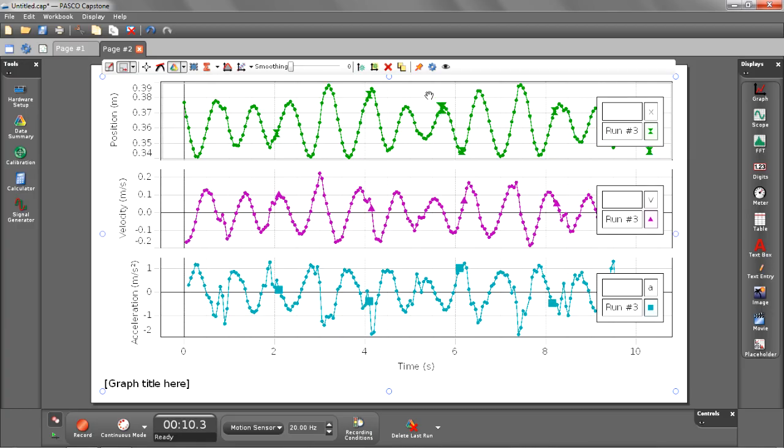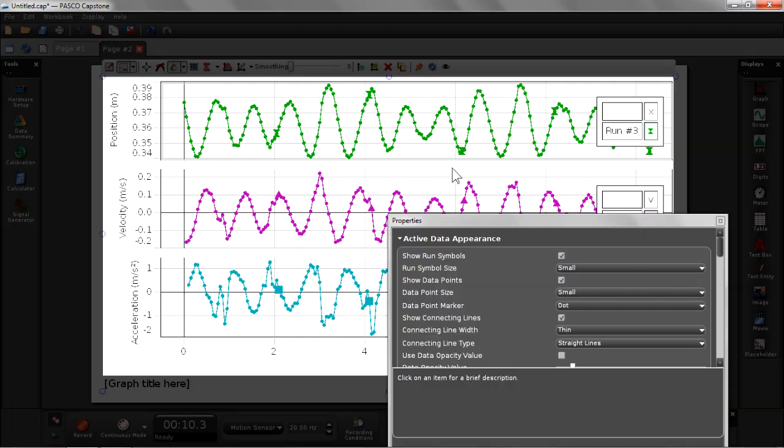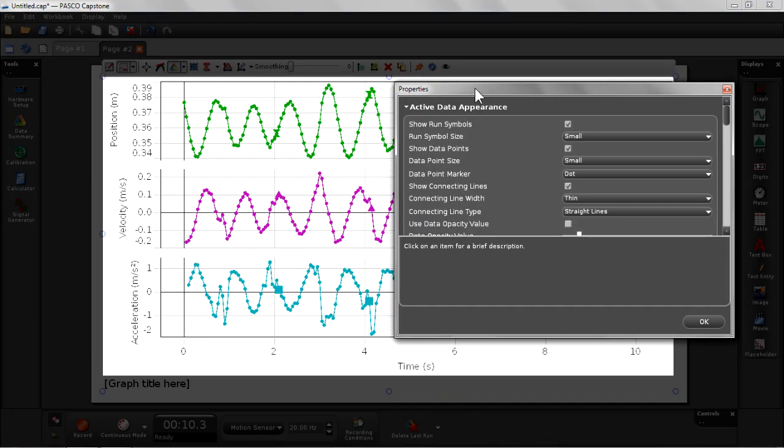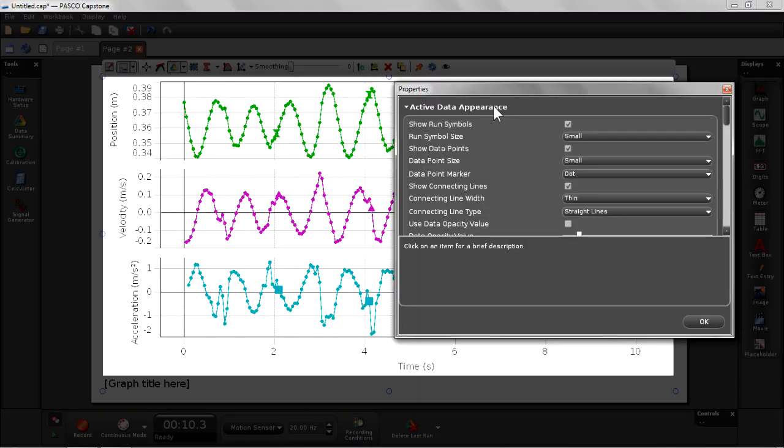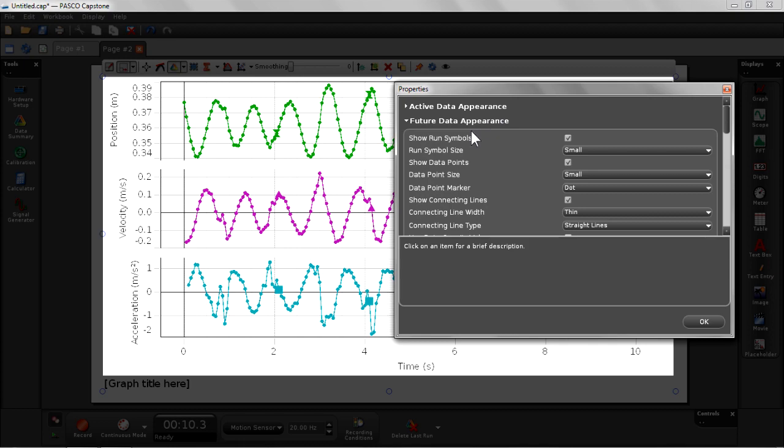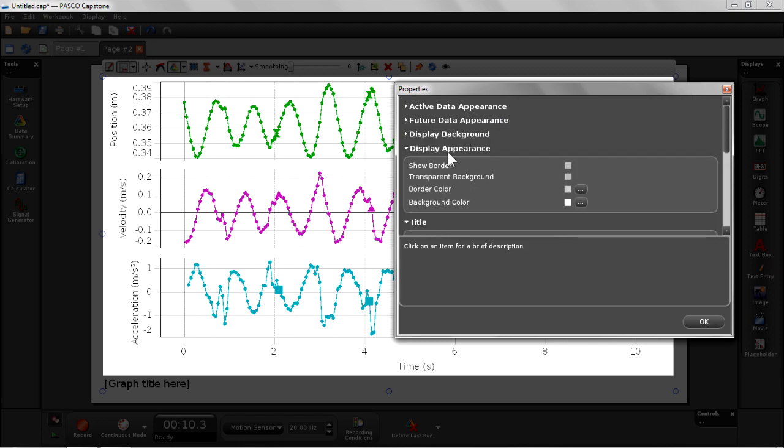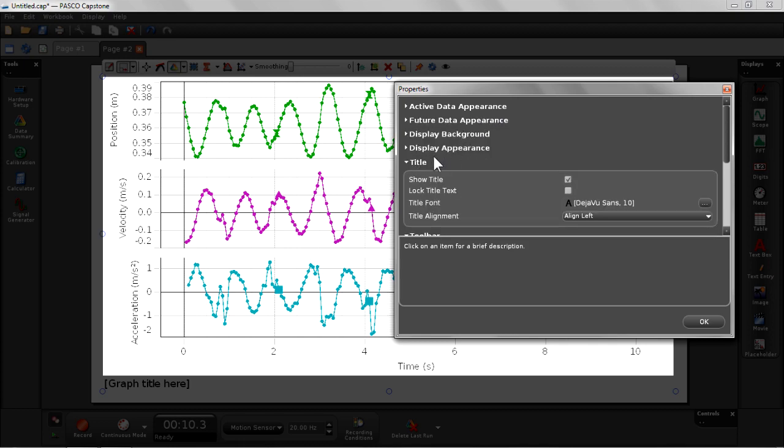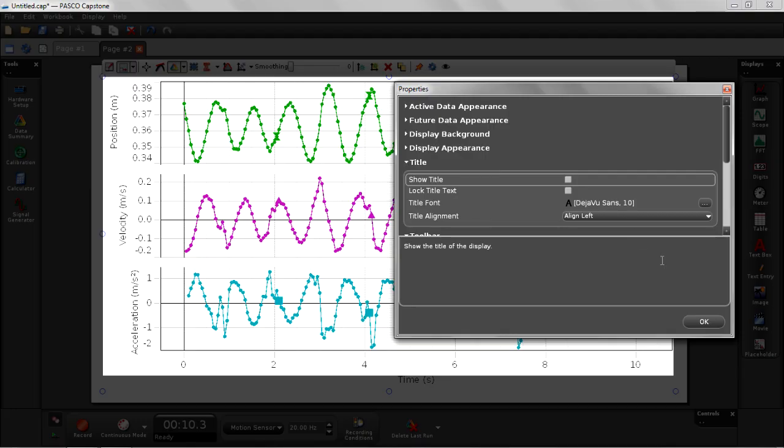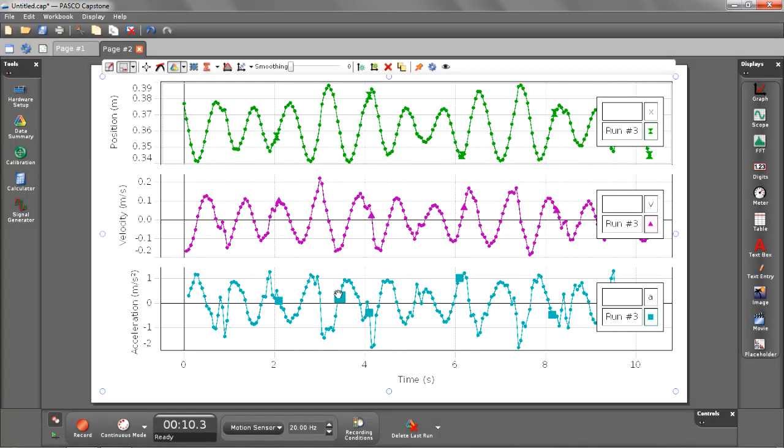I can do that by selecting my graph display properties. Notice this is also where you will have further control on your graph display options such as your active data appearances, your future data appearance, the display background options, and the display appearance. Notice that my show title is currently checked—that's the default behavior. So I'm going to uncheck that and confirm that with the OK button, and you'll see that the graph title is no longer being shown.